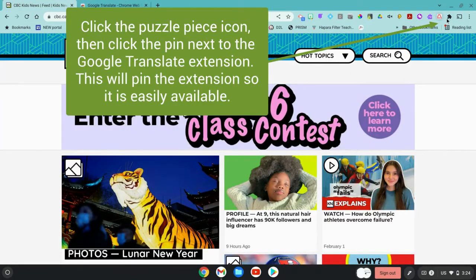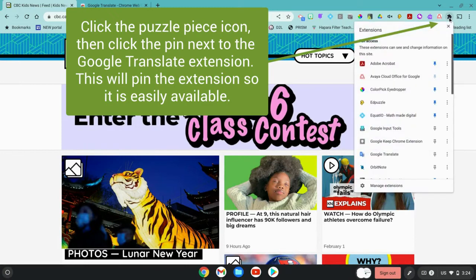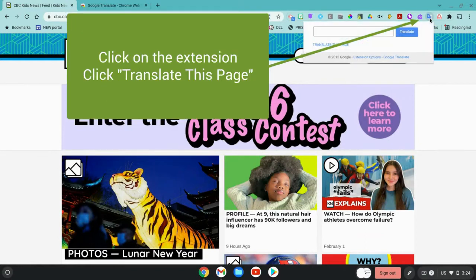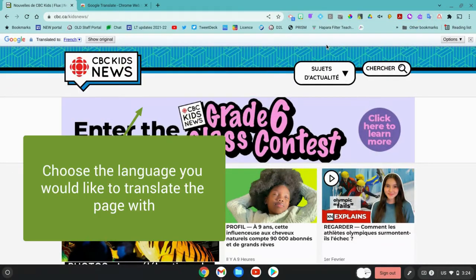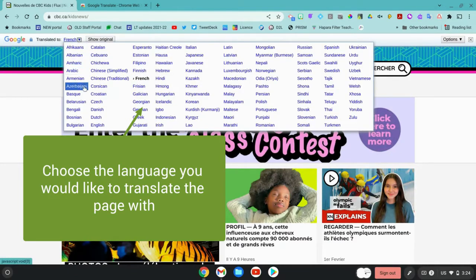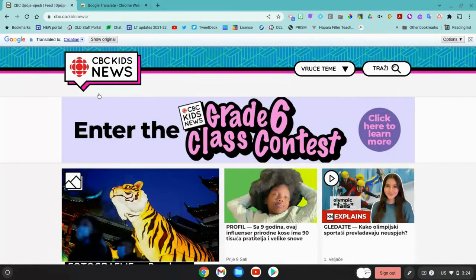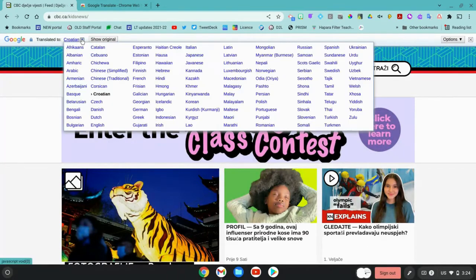To use the extension, you may need to access it from the puzzle piece and pin it so it shows up regularly. When you're on a website that you'd like to translate, click the extension and click Translate. A little bar shows up at the top, and you can use the dropdown to select a language to translate the website into. The content on the website should change into that language.